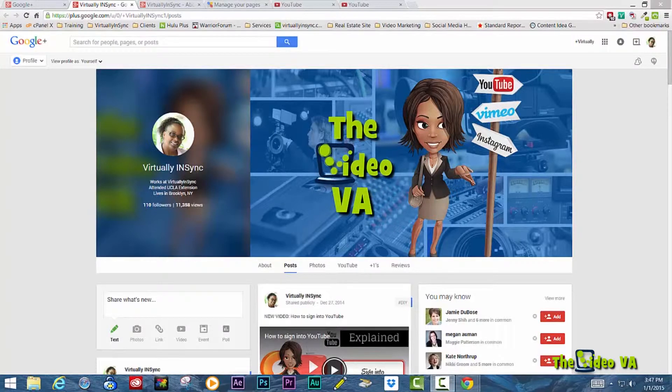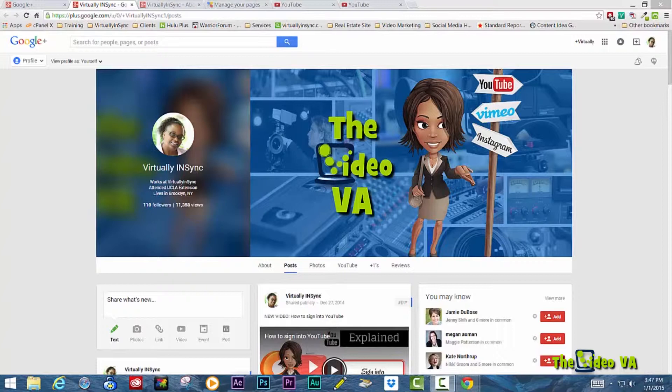If you're new to Google, the first thing that you're going to do, usually what introduces most of us to Google, is creating a Gmail account. And your Gmail account is always and automatically going to be linked to your Google Plus profile.